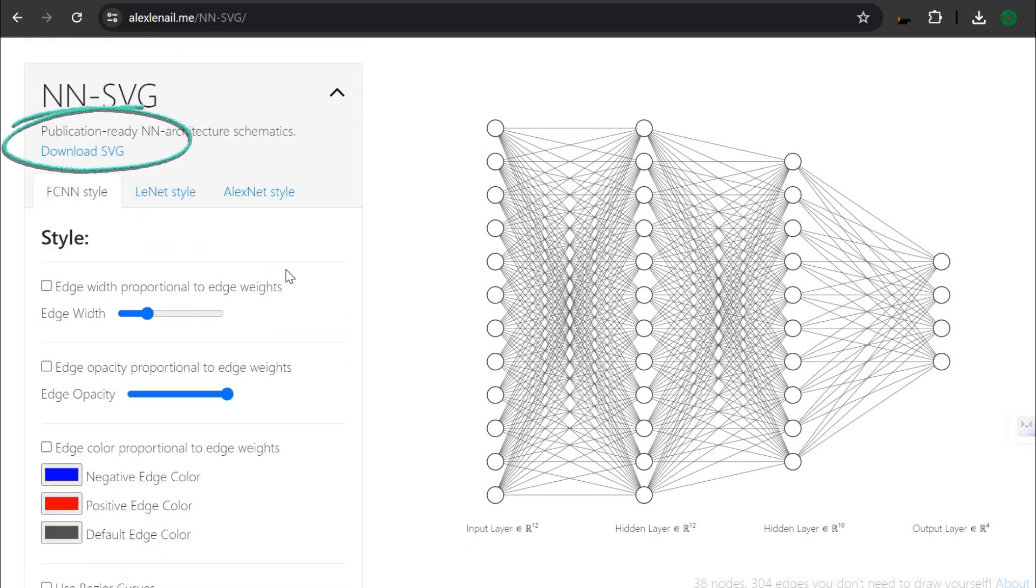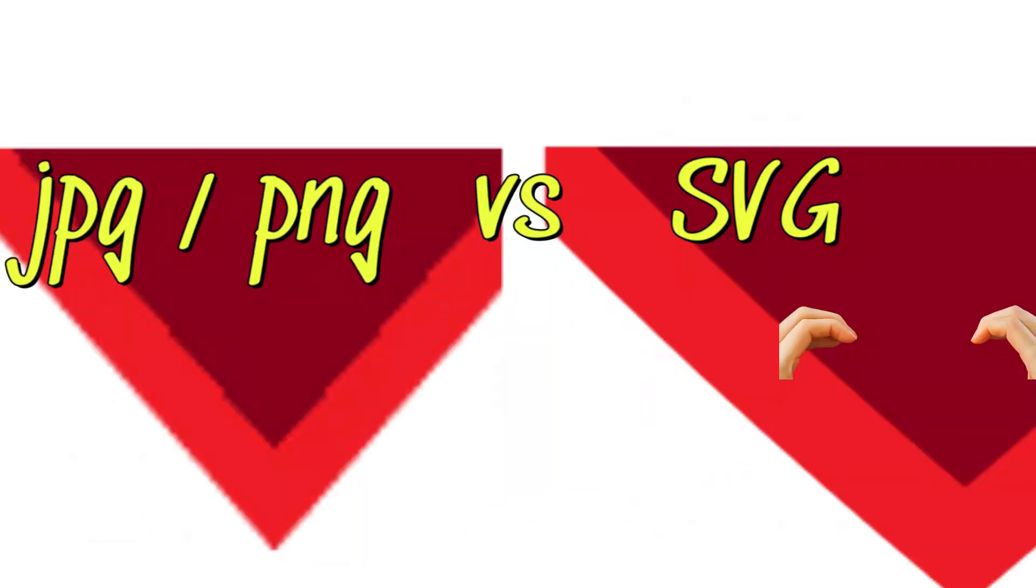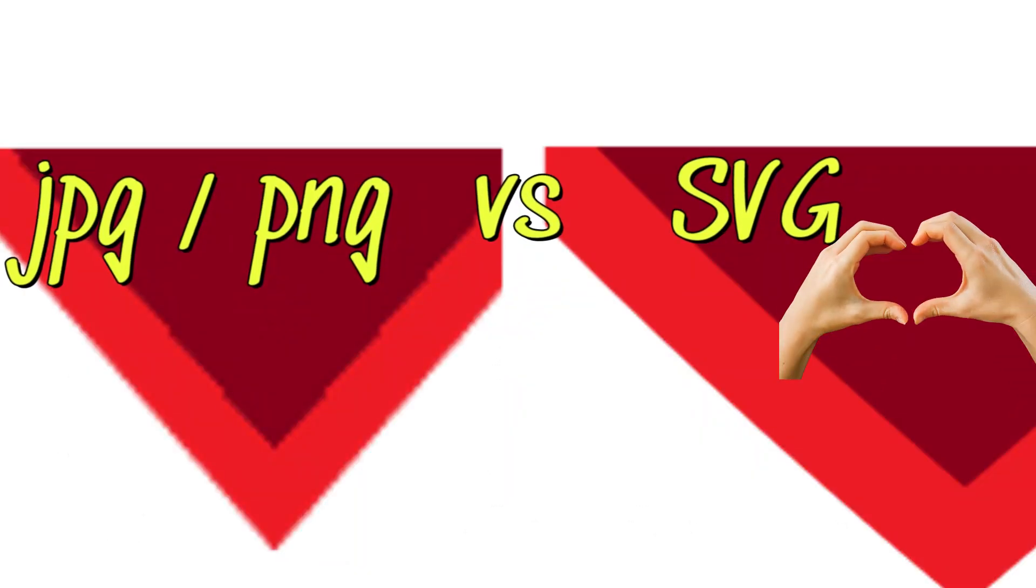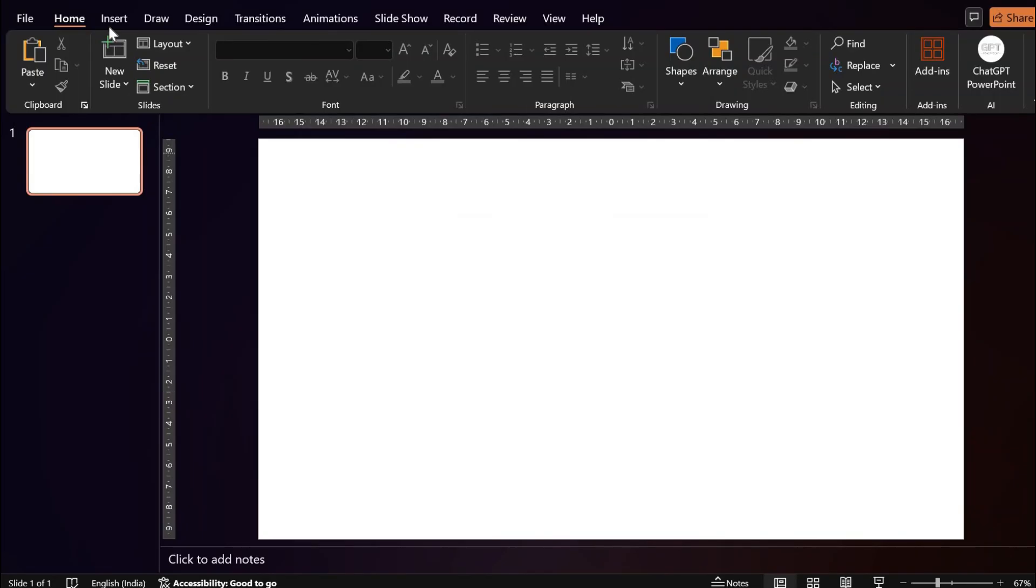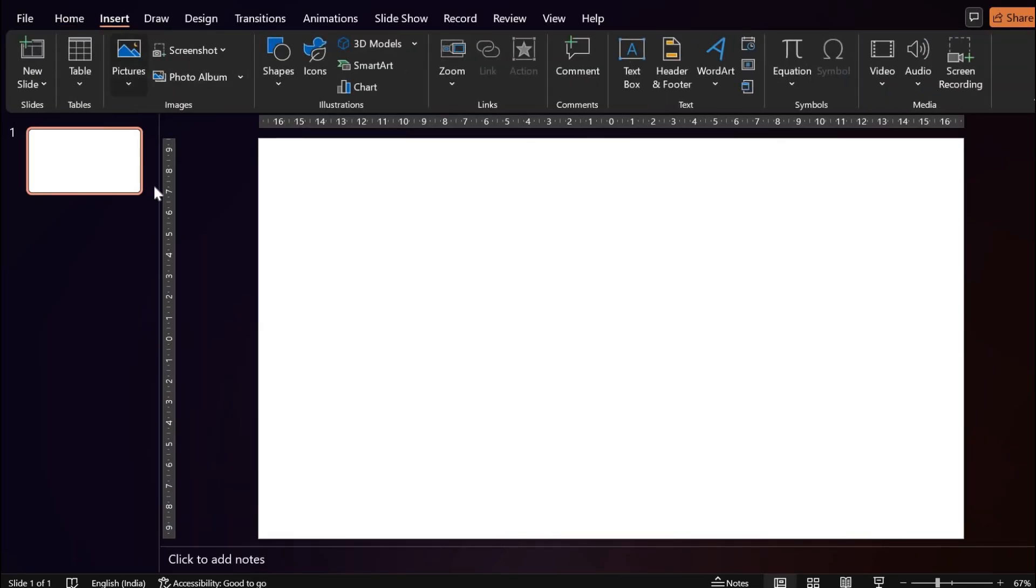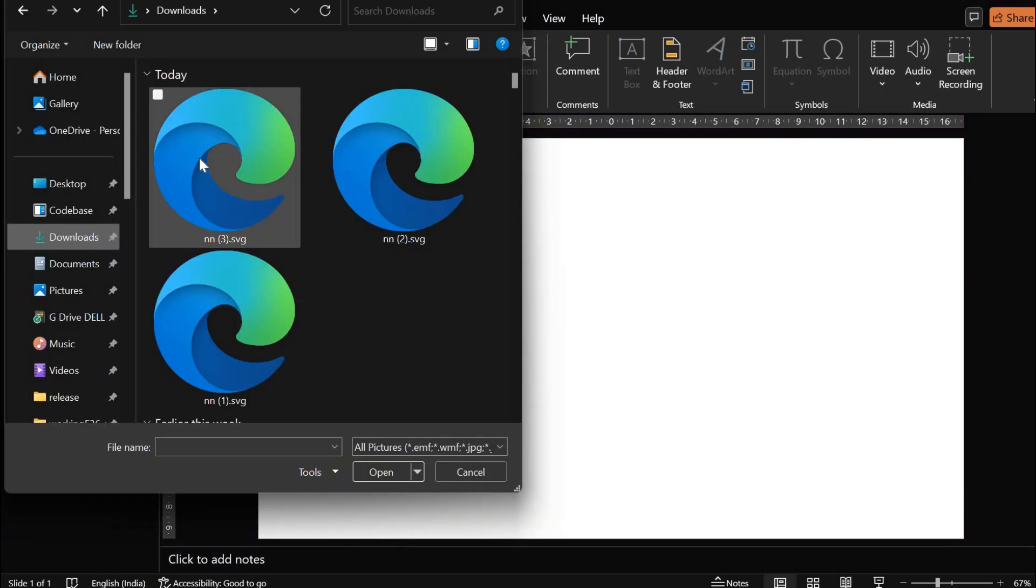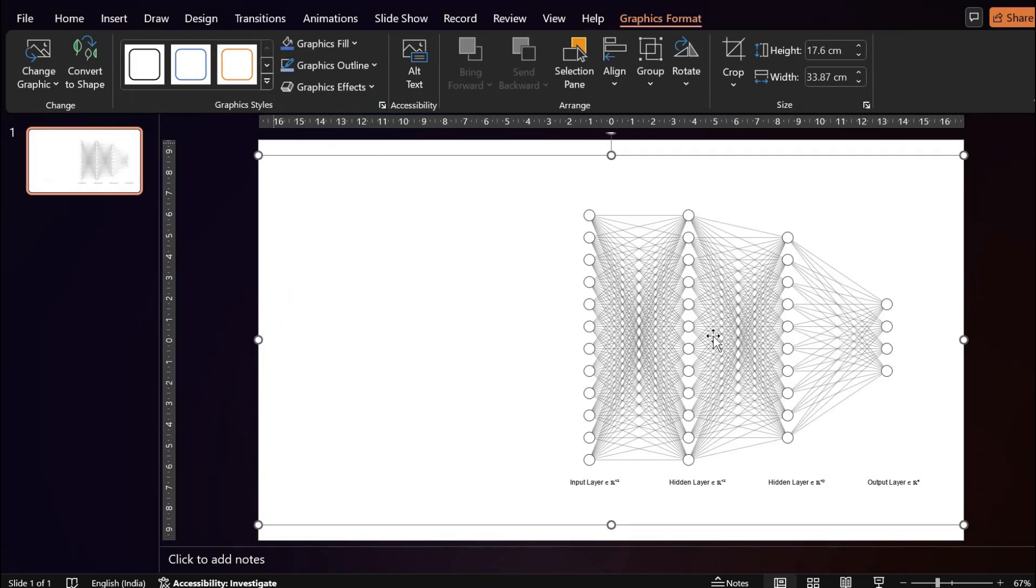SVG is a vector graphics format which means that these graphics don't pixelate if you expand them infinitely. Now we open our PowerPoint and then insert the SVG by either drag and drop or using the insert menu.